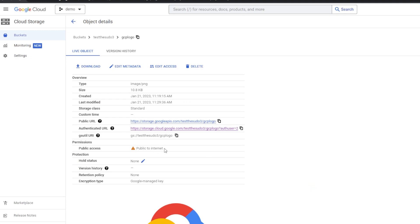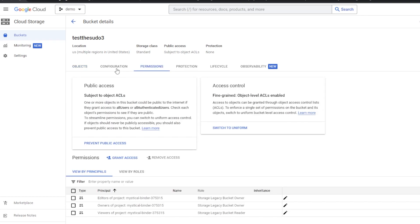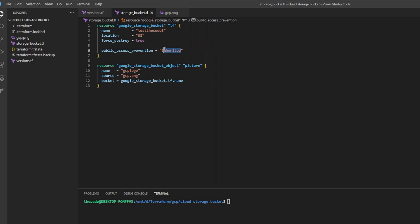Now it says Public to Internet. That doesn't mean every object within this bucket will be public — if I added another one, I could keep that one private. It just means that objects within my bucket are allowed to be made public. So if I were to go back to my Terraform code and set this to Enforced and then run a Terraform apply...